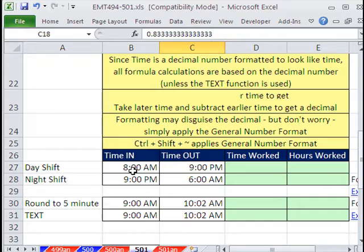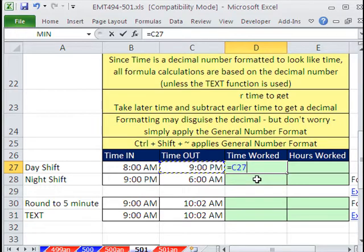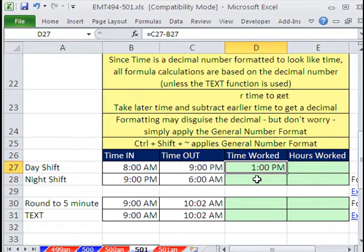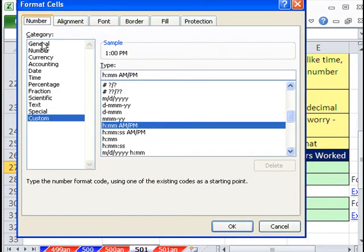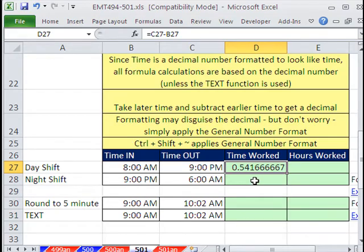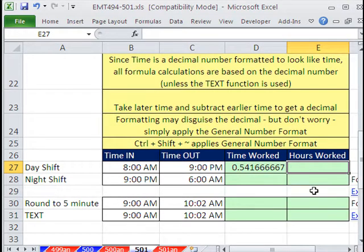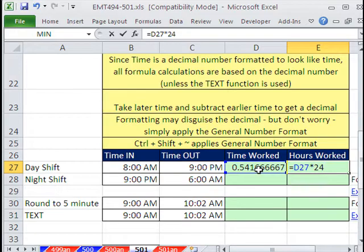Here's a day shift. Since these are decimals underneath, the way you calculate time worked is always: equals the later time minus the earlier time. Control Enter. But this formula sucked in the formatting. To see the actual proportion of one 24-hour day that you worked, Control 1 and go back to General. Now, how do you get actual hours? If that's the proportion of one 24-hour day, it's that proportion times 24. And that's how you should be doing payroll calculations and things like that.